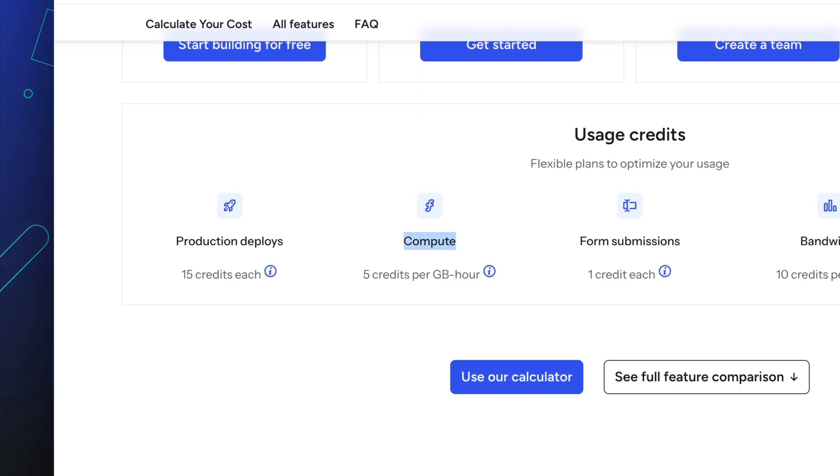Compute is the amount of resources used by your project. This includes serverless functions, scheduled functions, and background functions. Compute uses five credits per gigabyte hour.